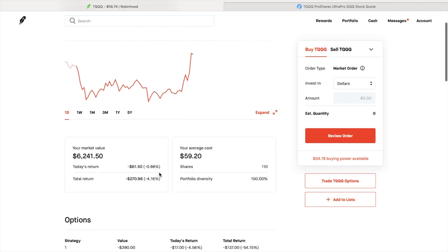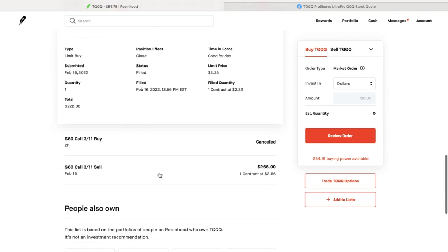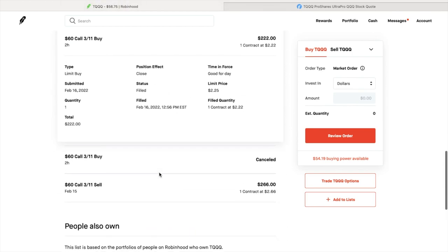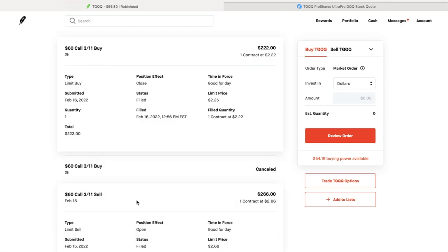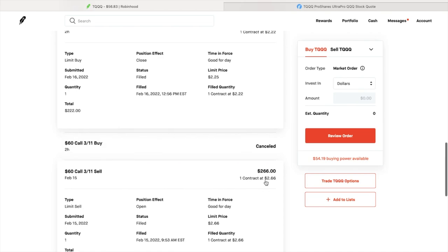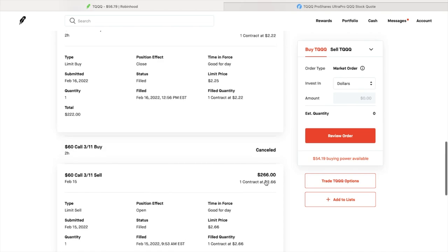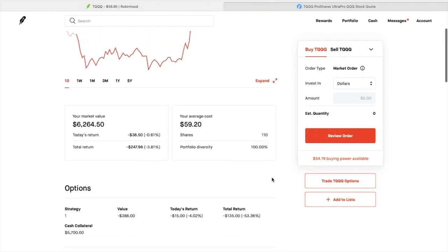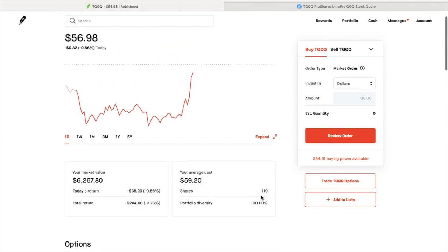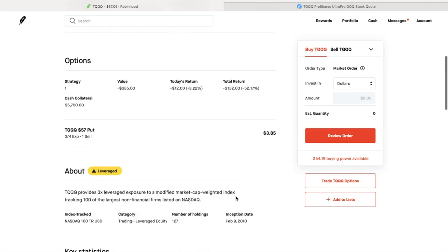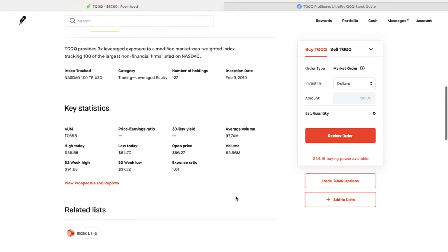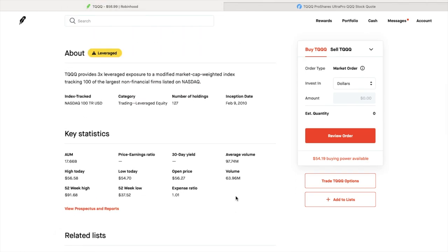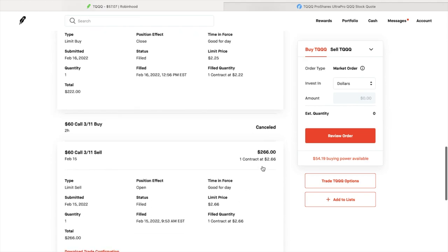Let me show you the history. You can see here at $55, I did a limit buy and bought these back at $222. Yesterday, February 15th at 9:53 a.m., I received $266 as a credit because I'm selling covered calls against my shares. Right now I have 110 shares, but all you need is 100 shares of the stock.